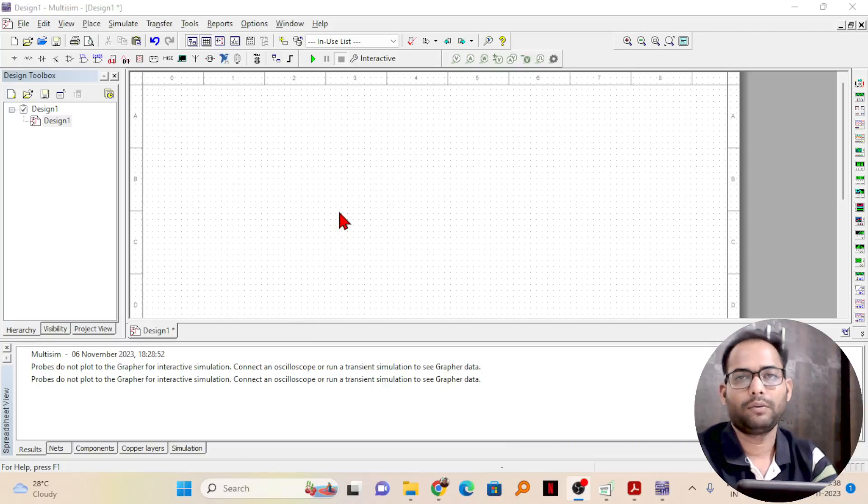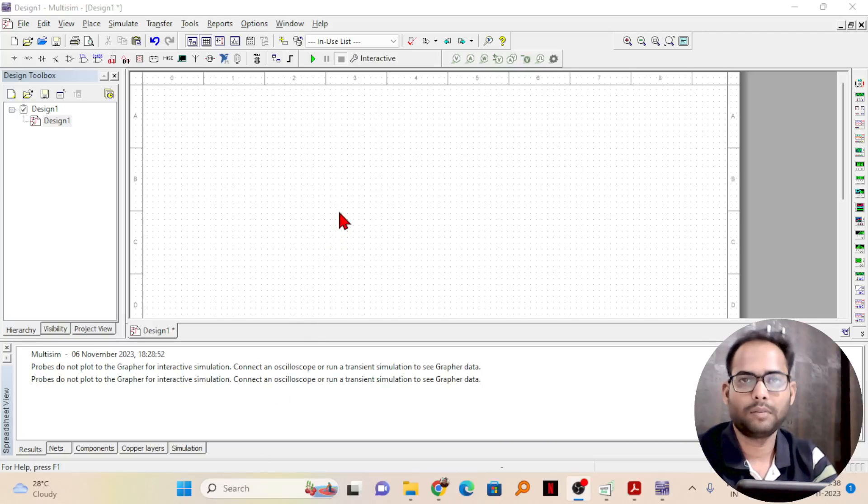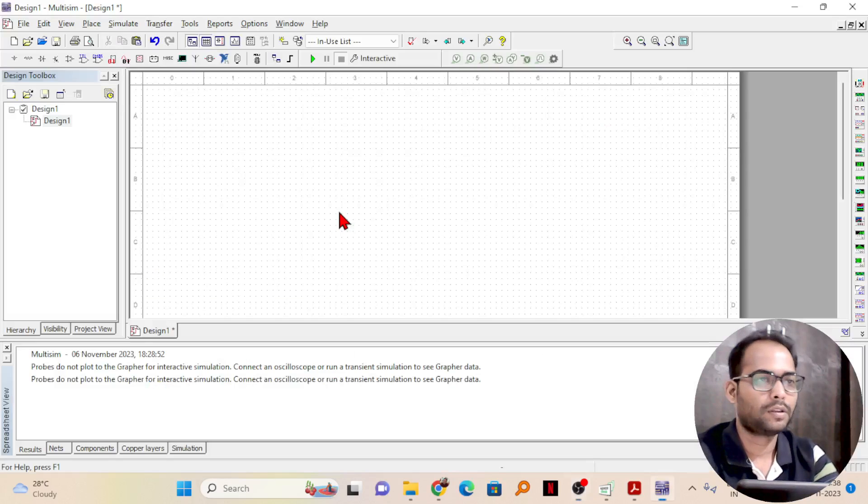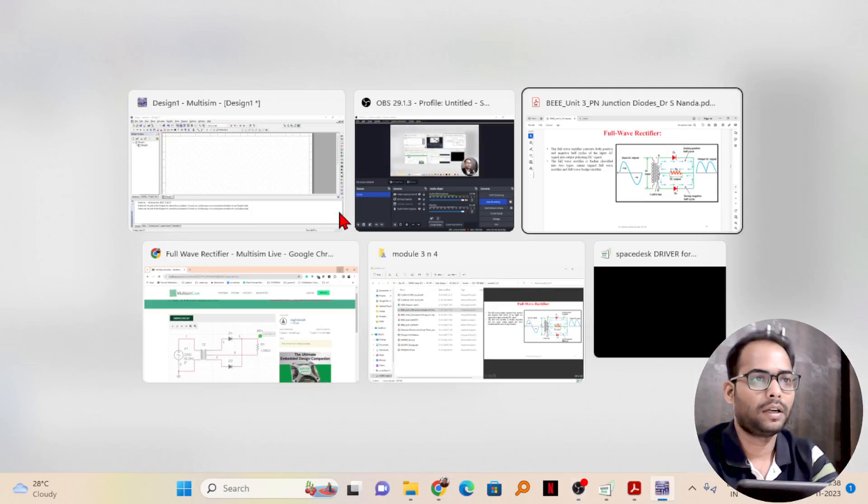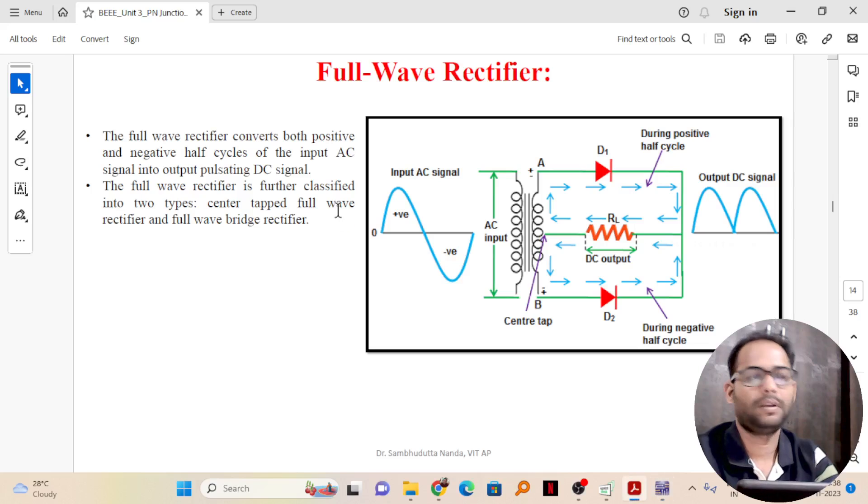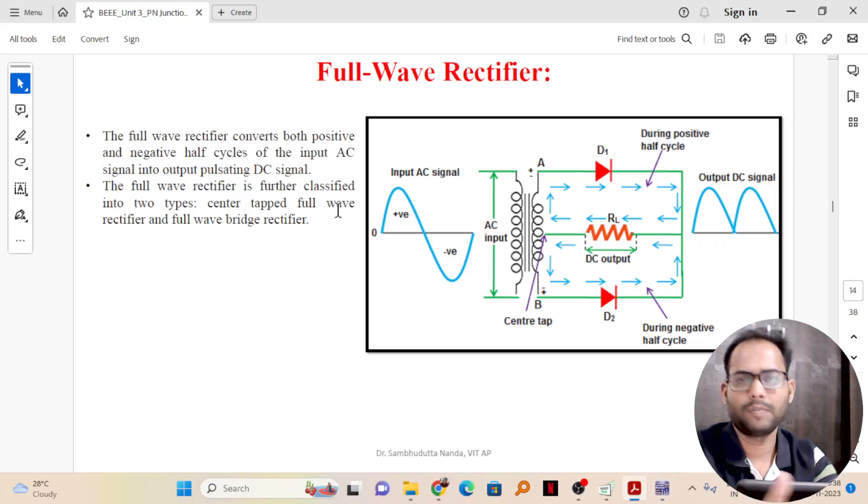Today, we will see about a full wave rectifier and how to design that in Multisim. Before that, let me explain what is a full wave rectifier and just a basic of that.